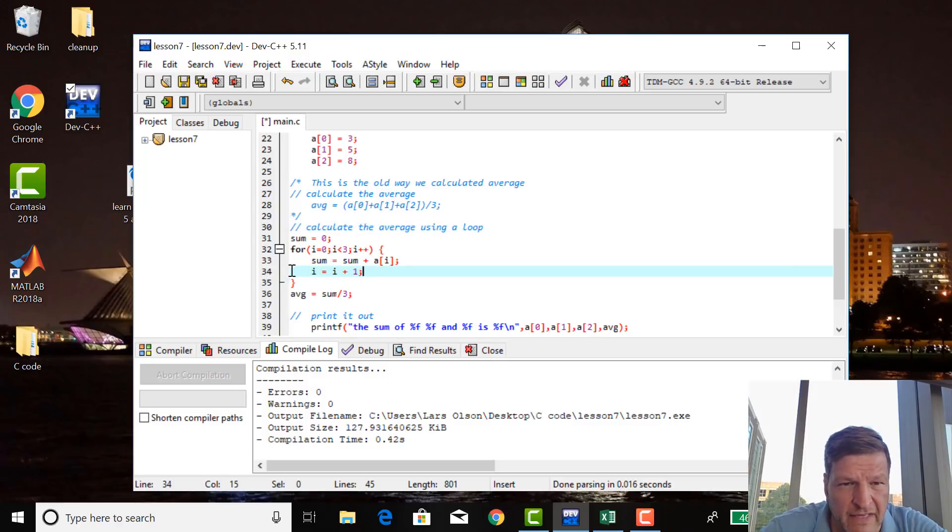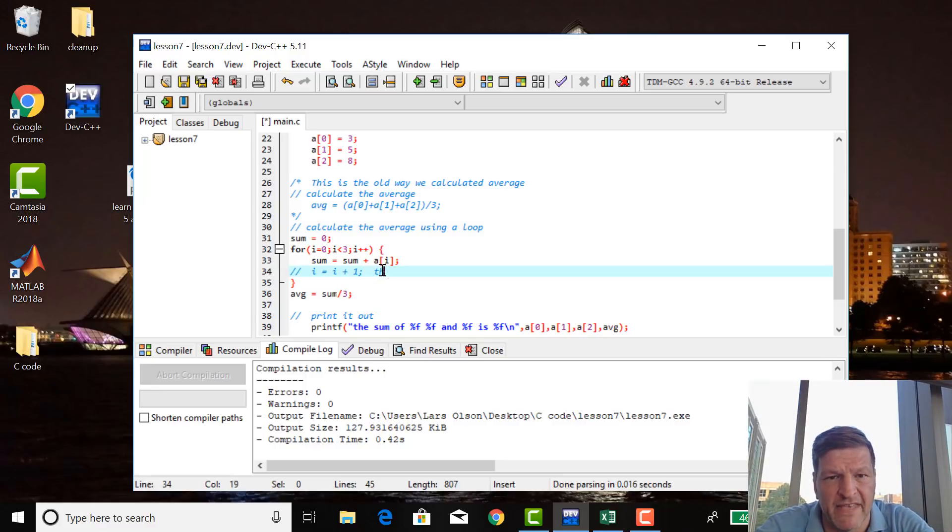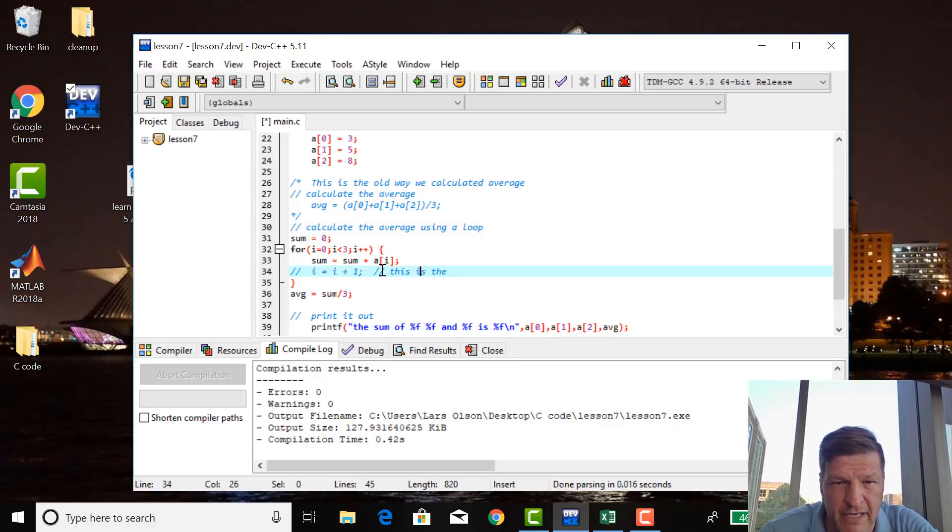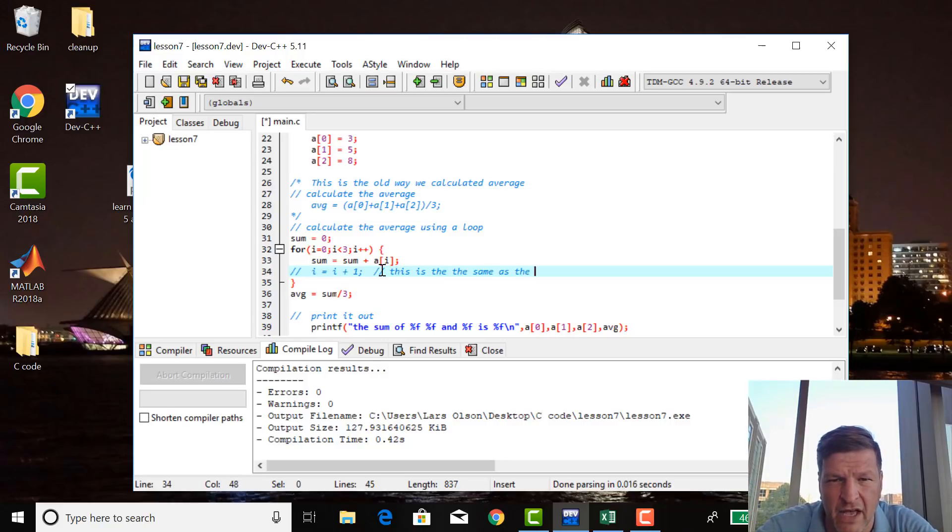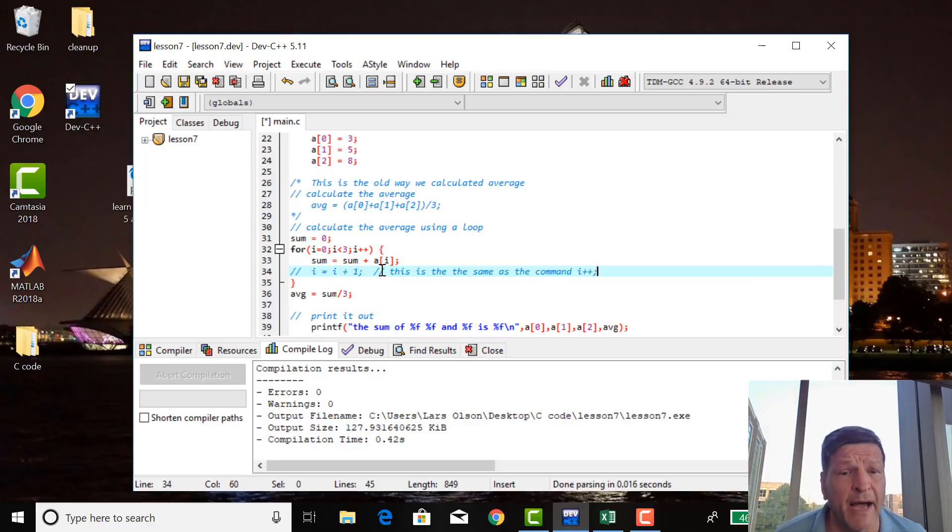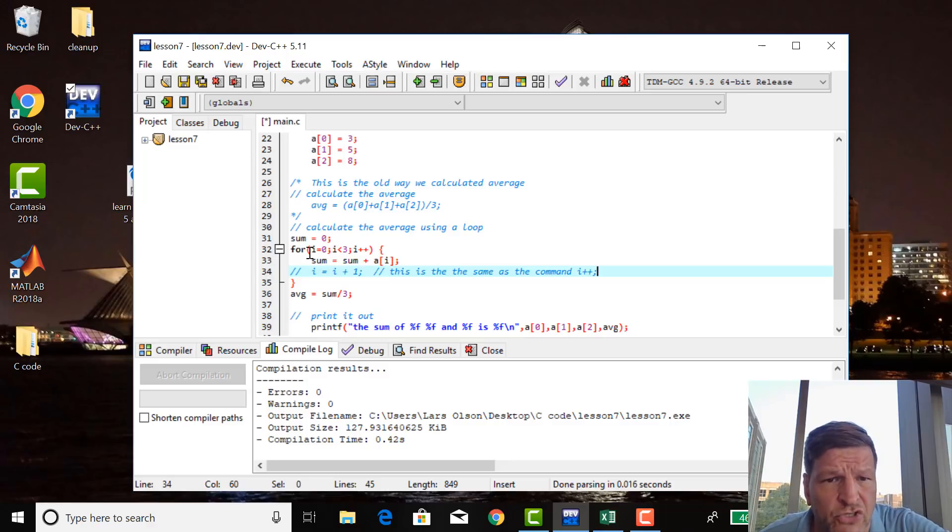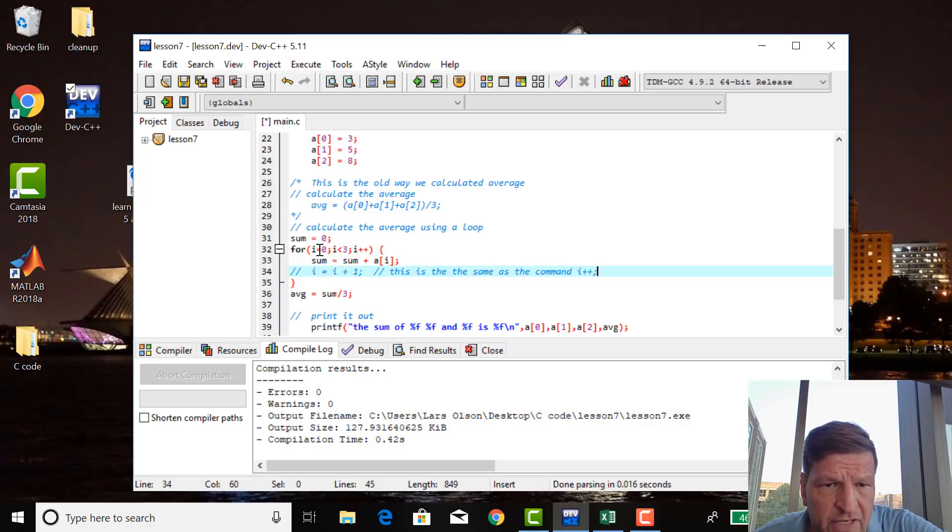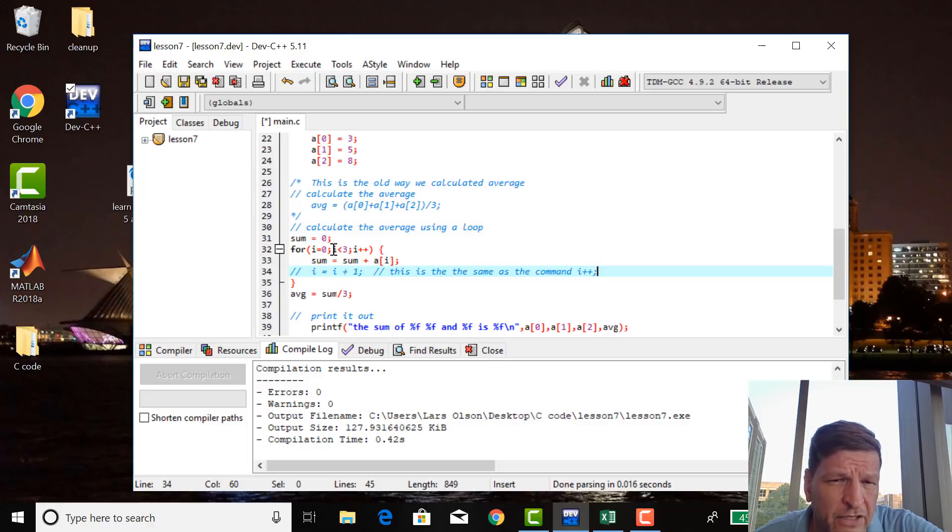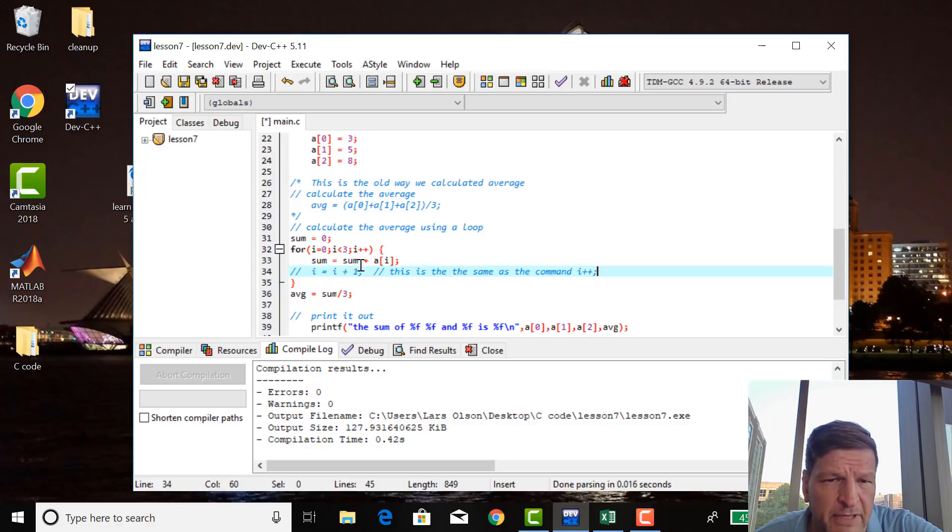I'm going to take this out and say this is the same as the command i plus plus. So, i plus plus is just increment i by 1. That's what the term i plus plus is. So, there's three commands within a for loop. Initialize the index. Give me the value of the index, the condition at which I want to exit the loop. And then increment the index, i plus plus.